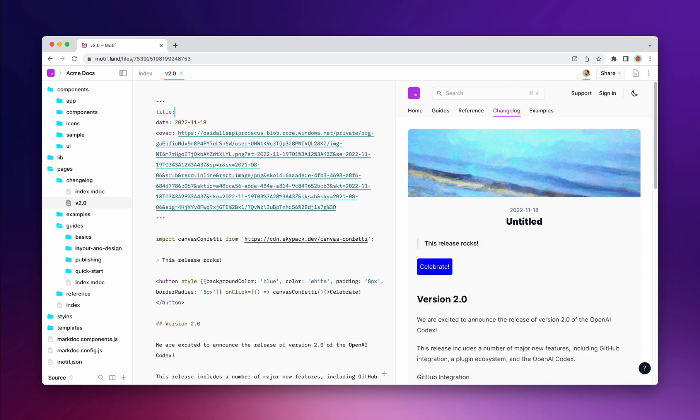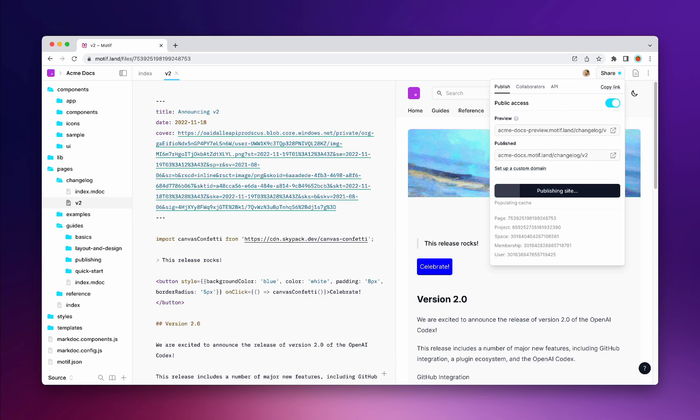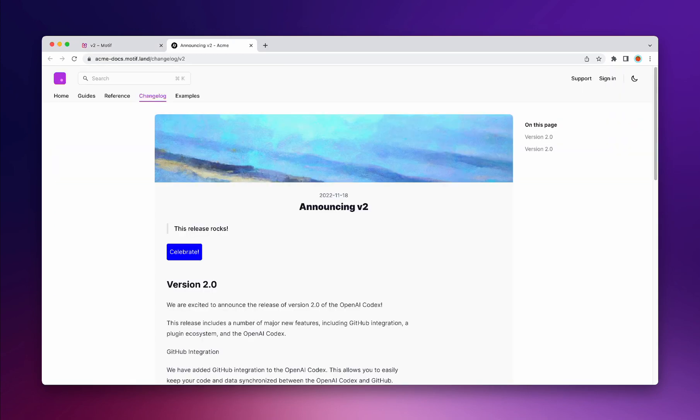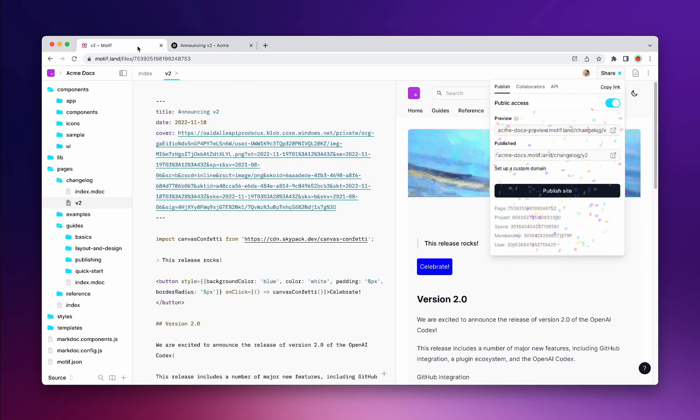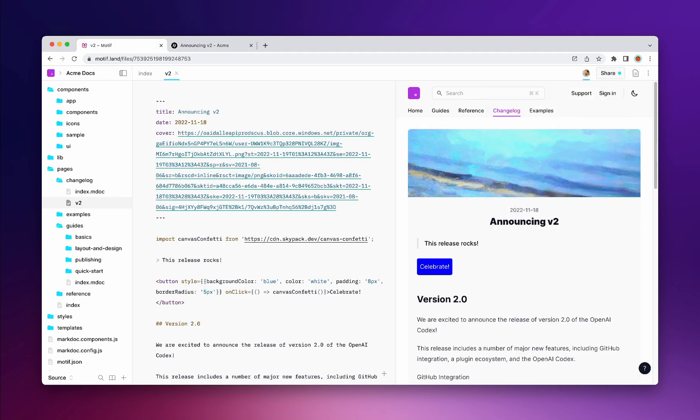We believe that content and code should live at the same place. This allows you to go from draft to live website without interruption, no copy pasting. Instead of teams siloed apart in different special purpose tools, we want to bring them together.